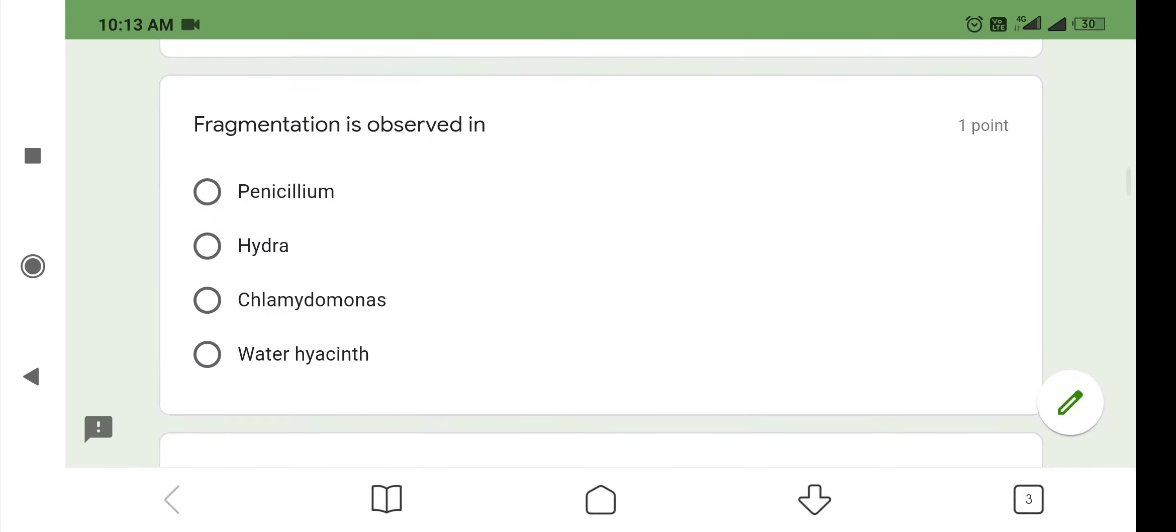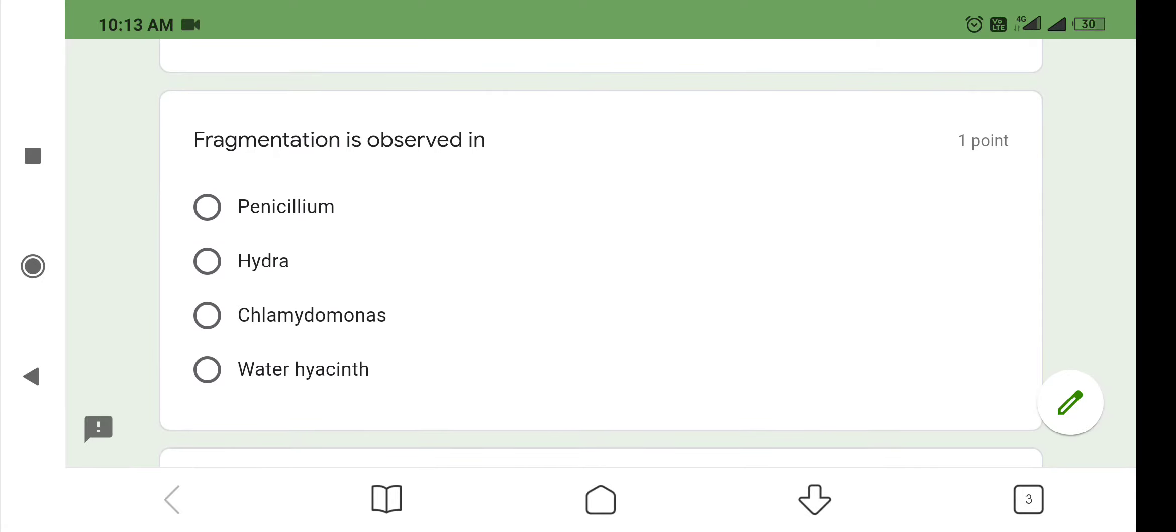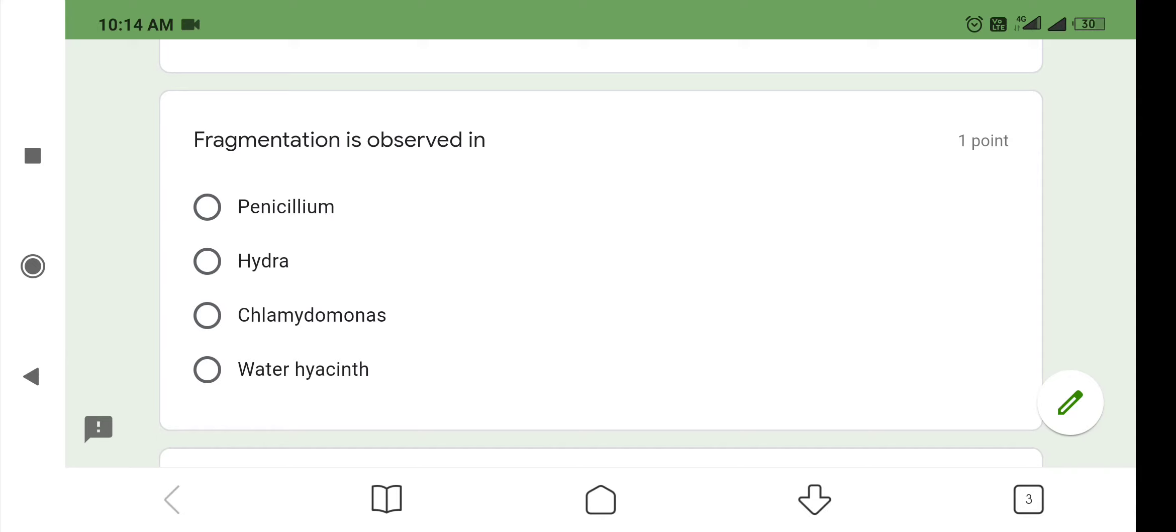The next question is: fragmentation is observed in which organism? First one is penicillium, second option is hydra, third one is chlamydomonas, fourth one is water hyacinth. Let us go in detail and understand what is fragmentation. If the body of an organism breaks into distinct pieces, in other words fragments, each fragment grows into an adult, then this process is termed as fragmentation.